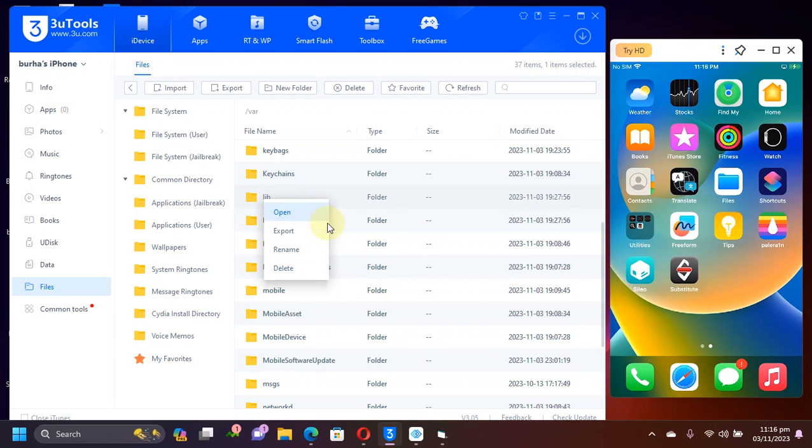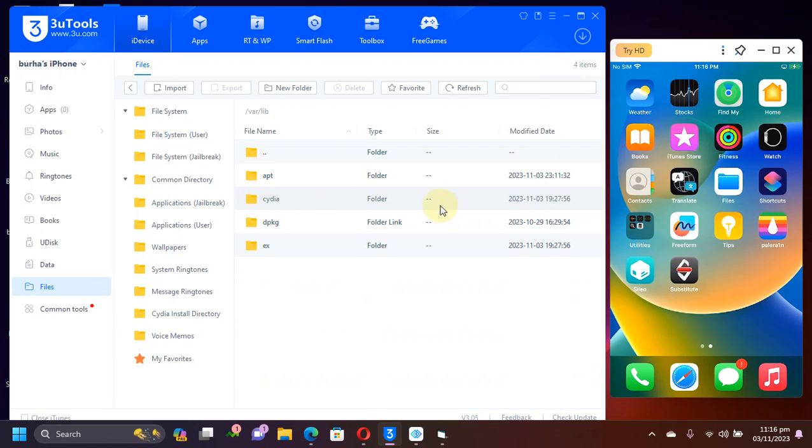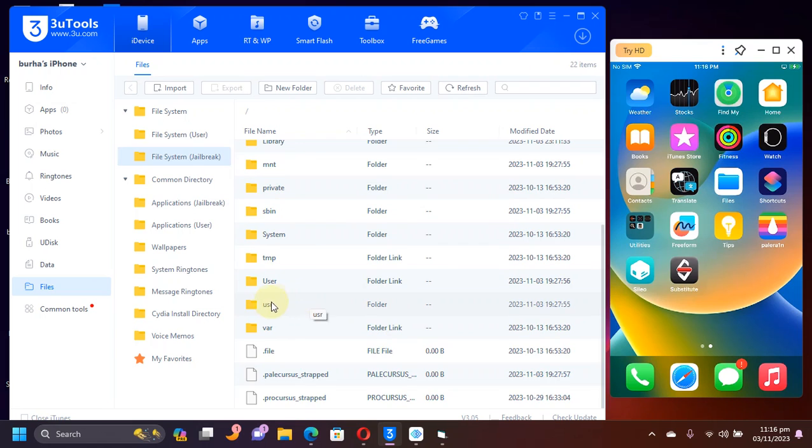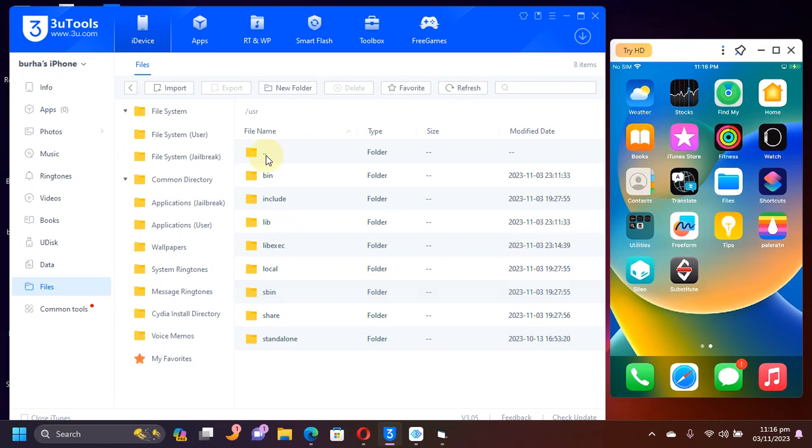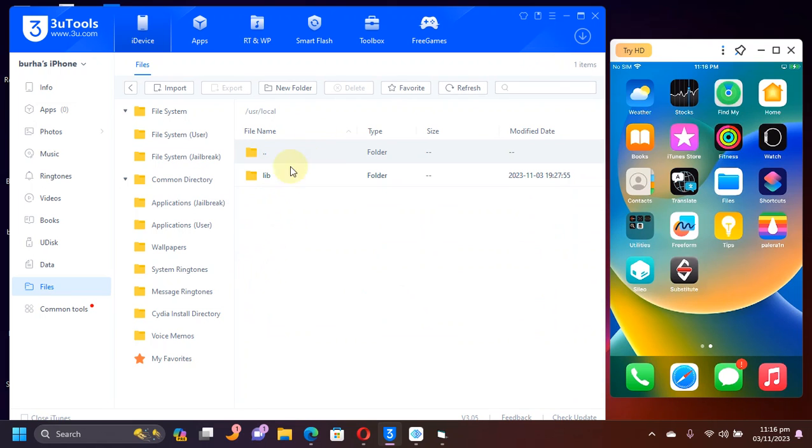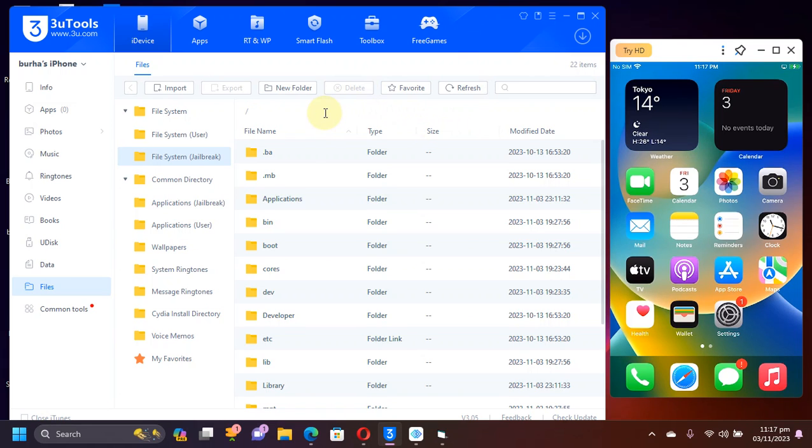You can delete, export, rename. You can see we can access user, local and everything else.